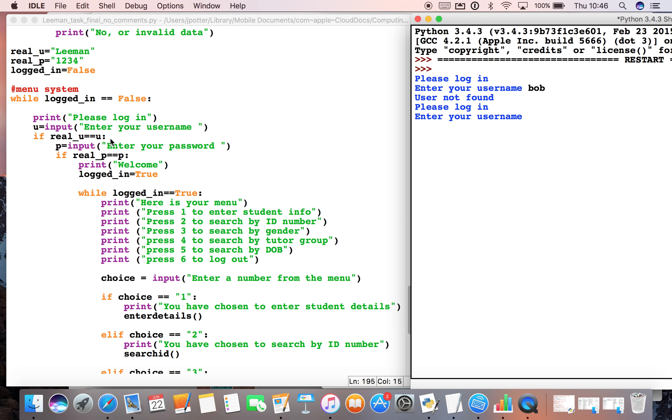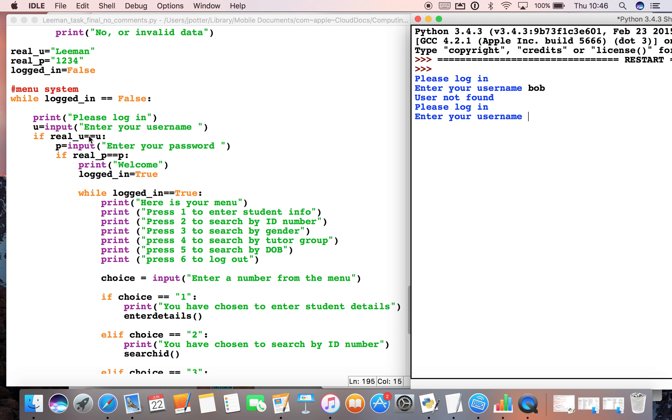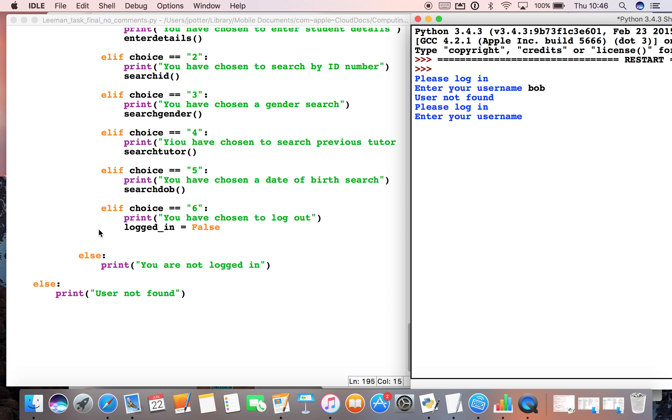user not found. The reason it's doing that is because it's not getting past this bit here. If real_username, which is Leeman, is equal to u, which is the input - so we put in Bob - those two are not equal, so therefore it's not doing any of these nested if statements.